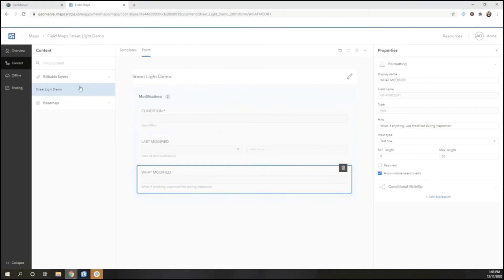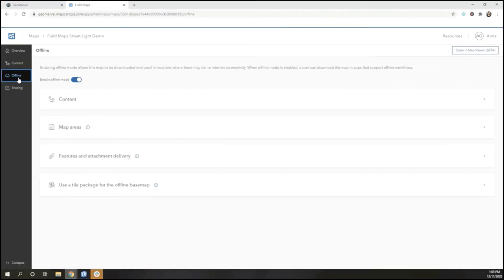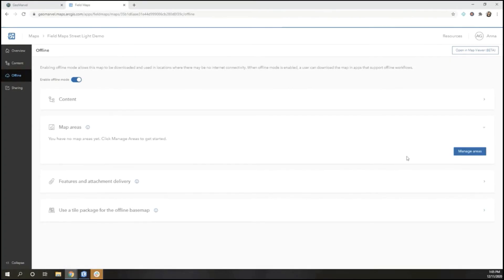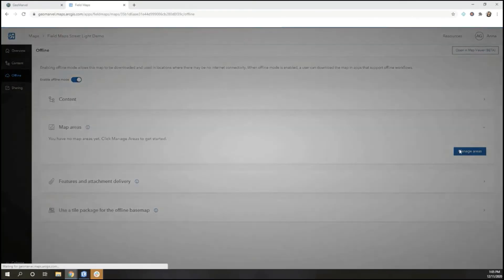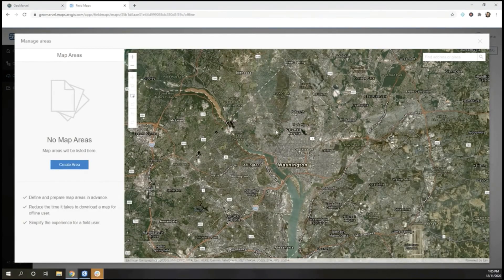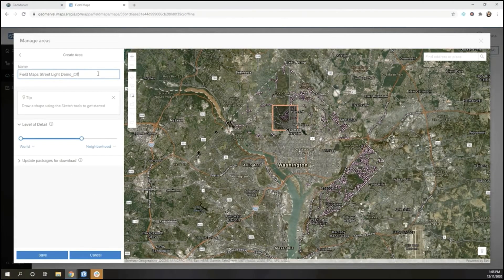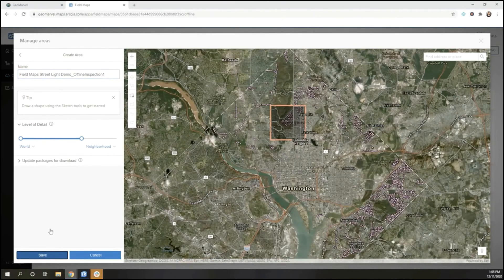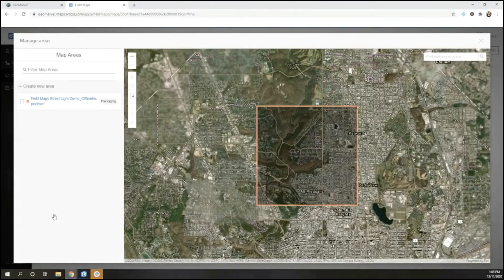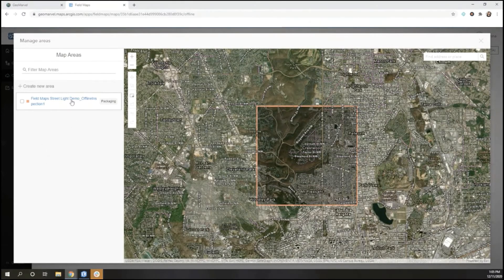Now that we've configured our form, we're ready to configure offline mode. Go to manage areas where we can walk through creating a test area, as well as changing the name to be something relevant for your users. Make sure to save it. Once you've created it, you can click to inspect as well as update it should you need to.